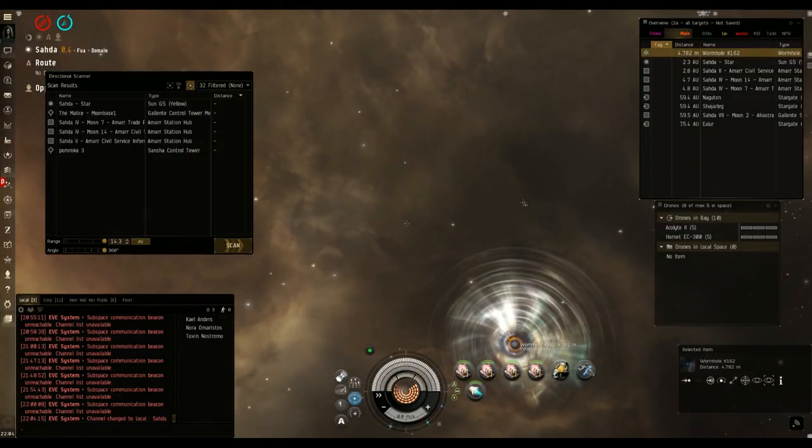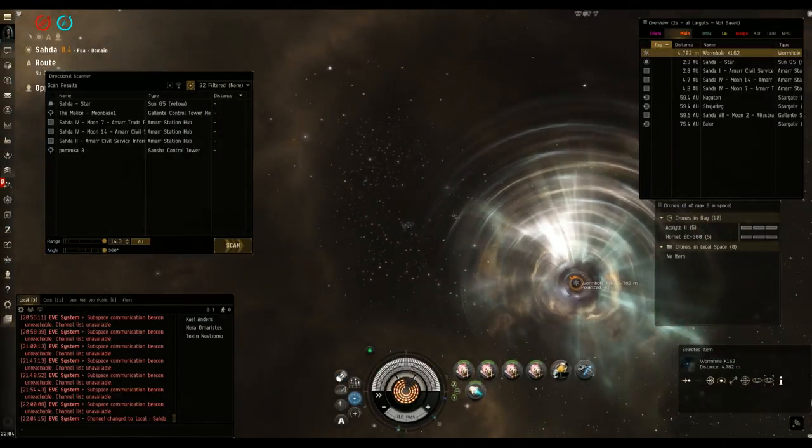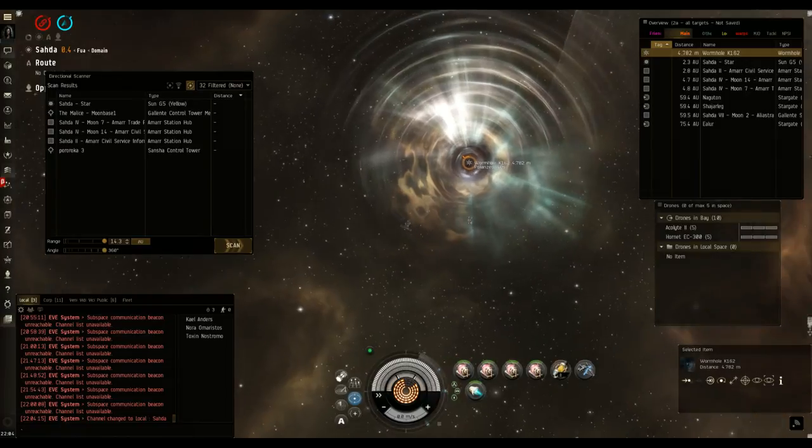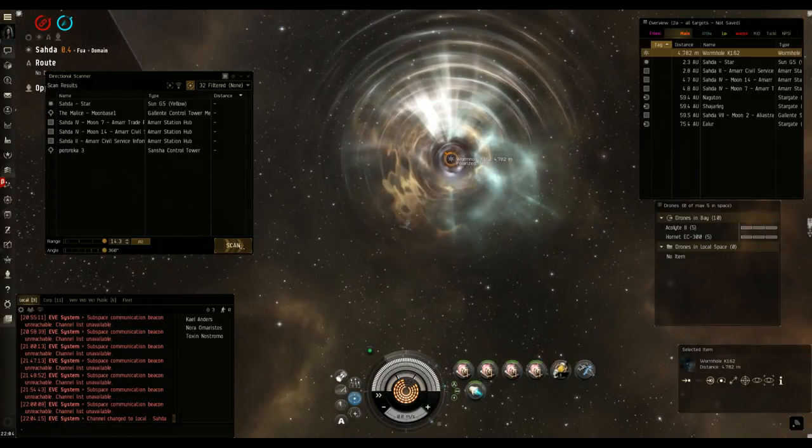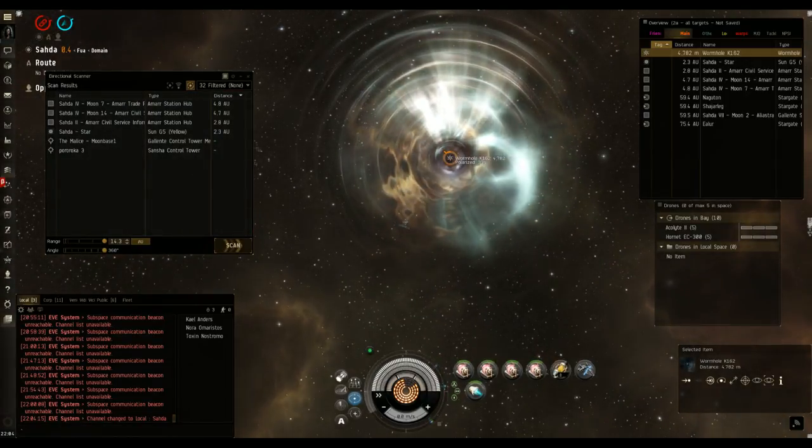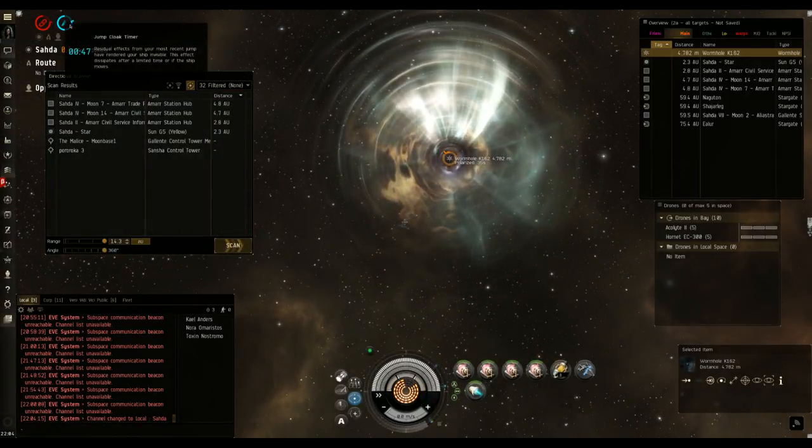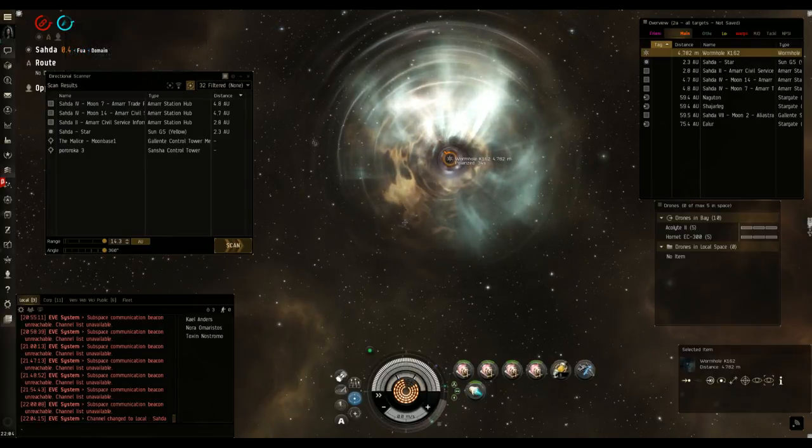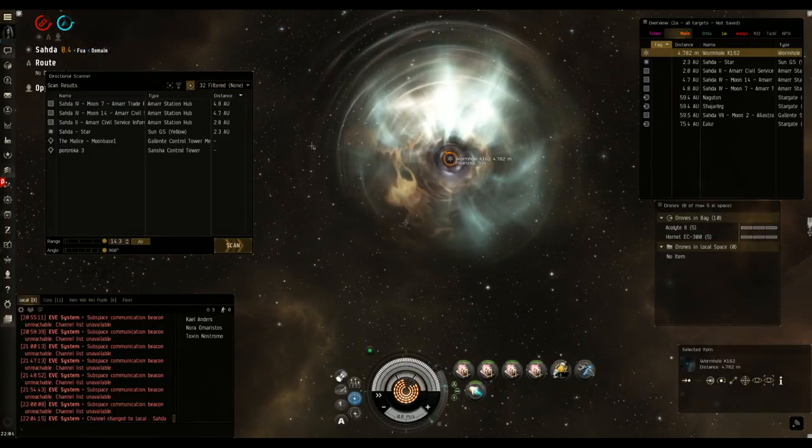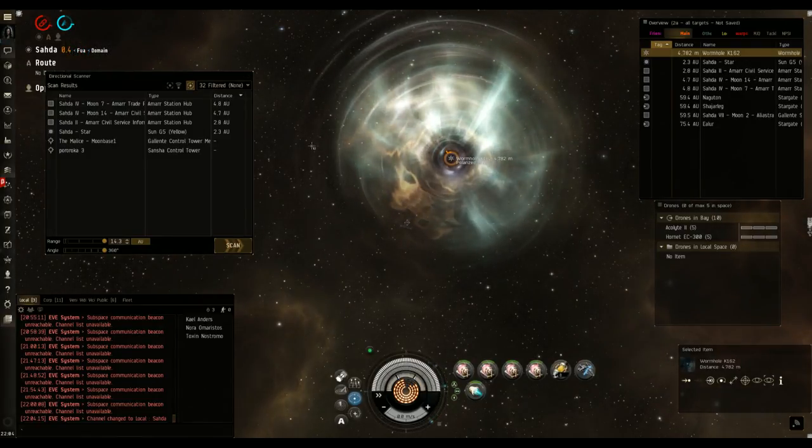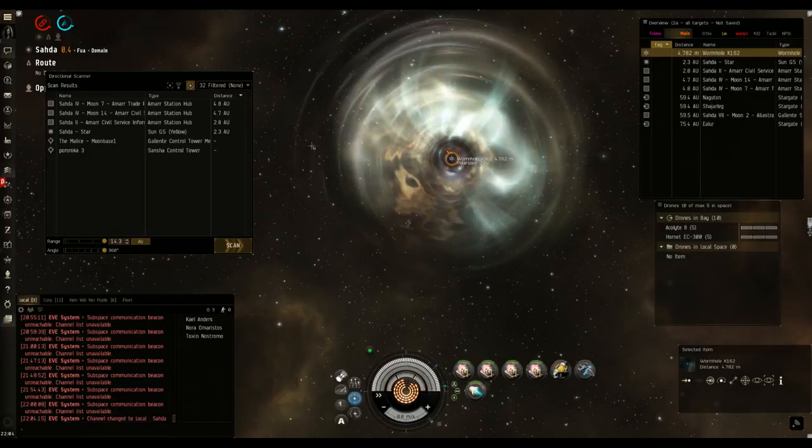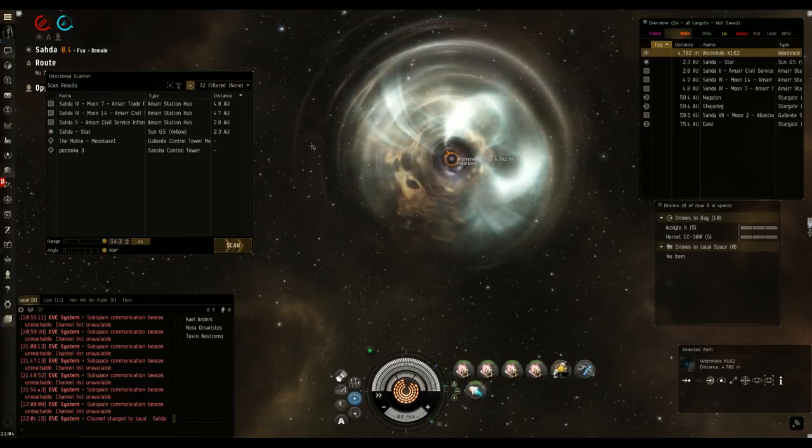And by the way, if you Google like wormhole static rolling chart, I think EVE University and a couple other corporations have charts, like they're really nice, kind of guides to go over this. So you can print it out and kind of like a little cheat sheet next to you. That's what I have.